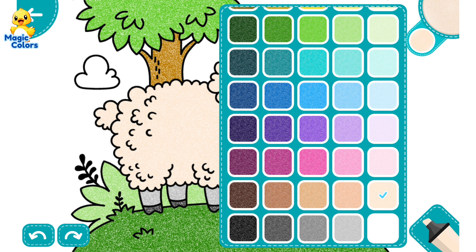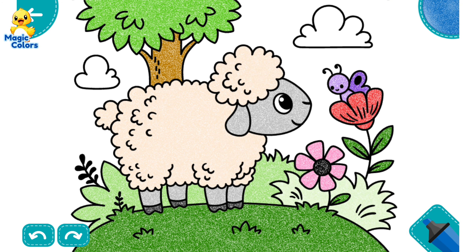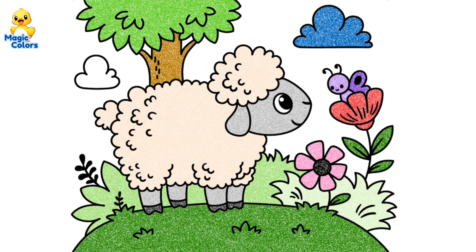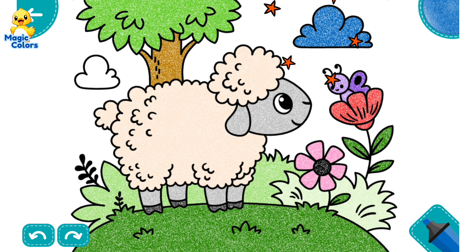The last part is for the background. The clouds are blue, while the sky is, of course, sky blue. Let's go!